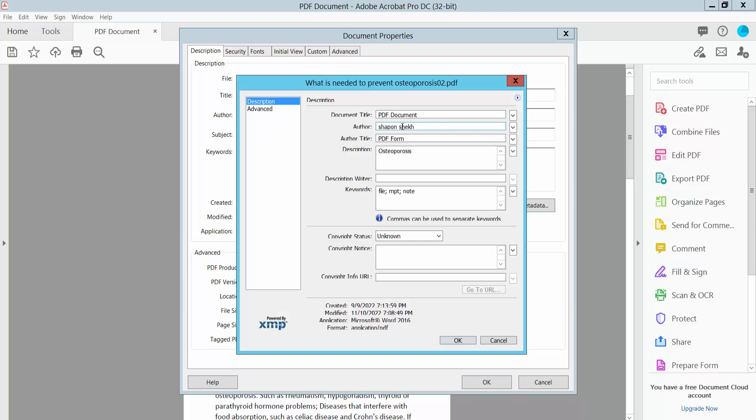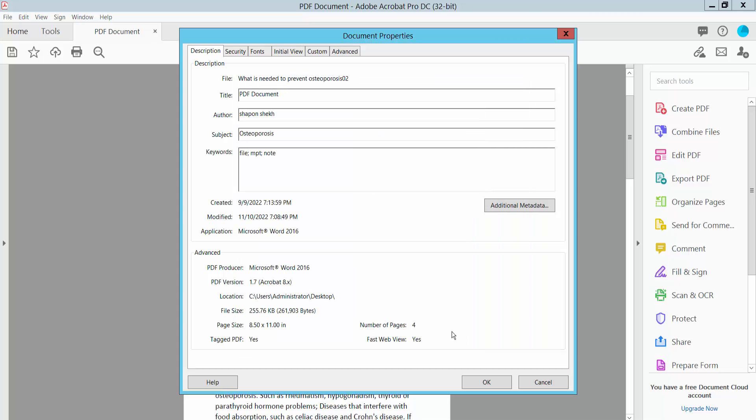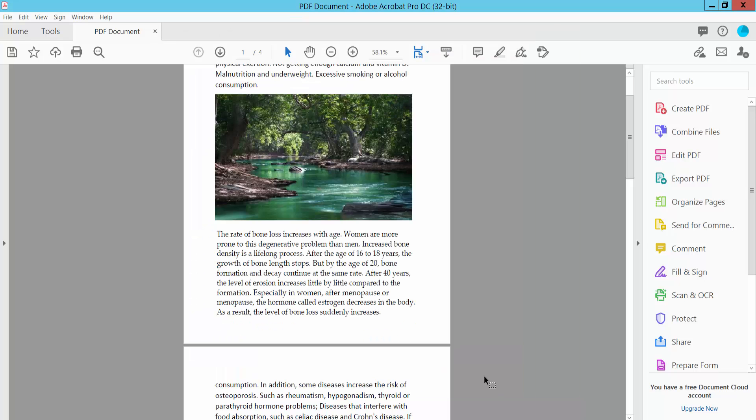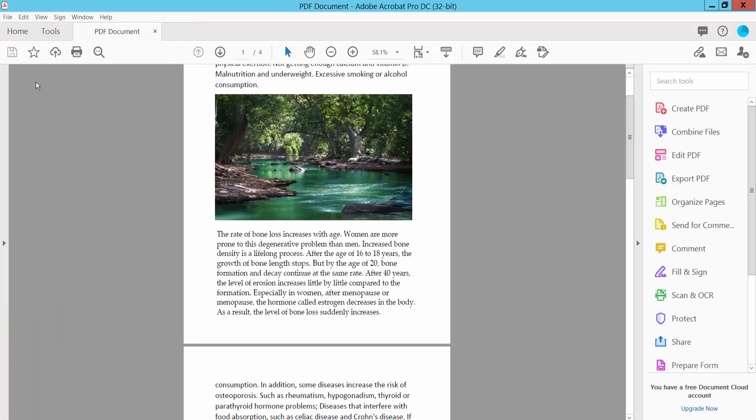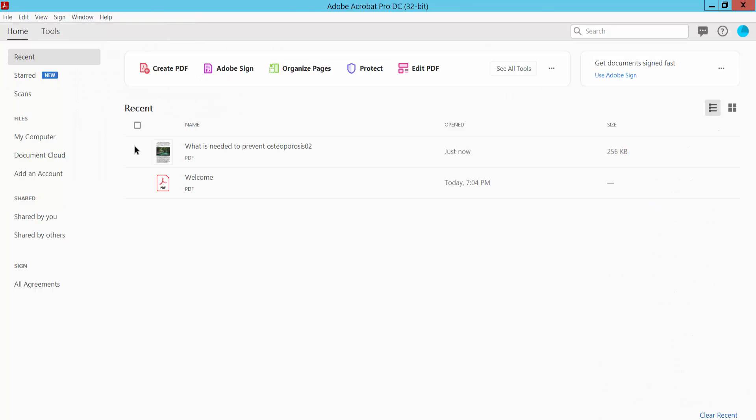The author name is already added. Now click OK. You can also see the Subject and Title. Now click OK and select the File option, then Save. Now close this PDF file and reopen it.